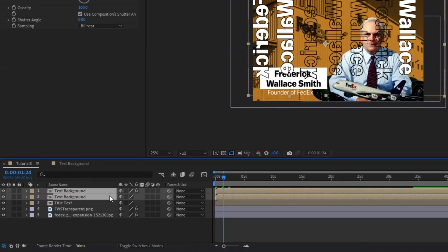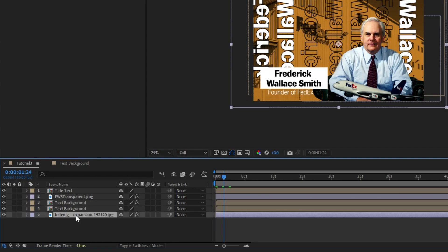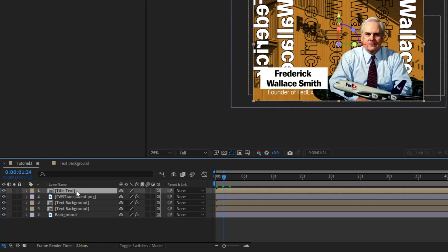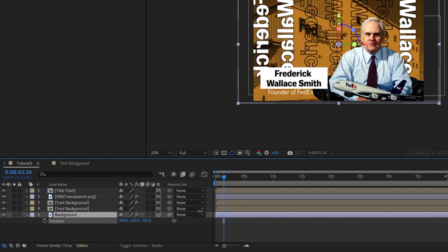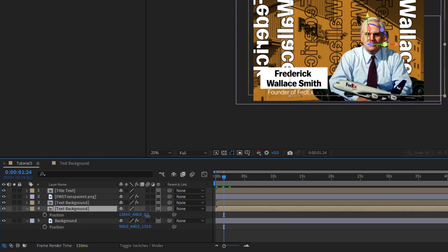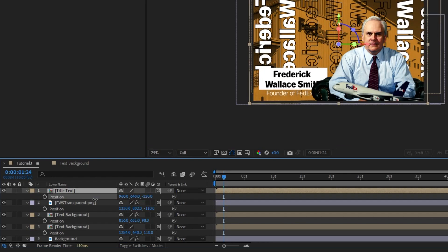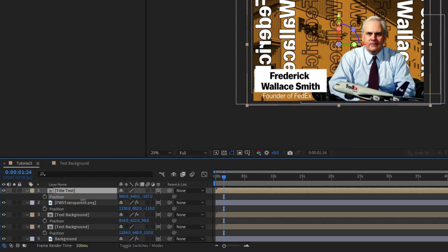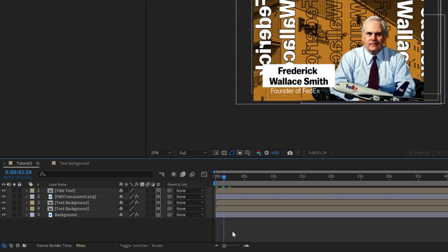Now we're ready to position everything in 3D space. I'm going to bring these to the very back but not behind the background, and rename the background layer so we know what it is. I'll toggle switches and mode, come under 3D, and flip it on for everything. With the background back we now have our Z axis and can bring everything back on the Z. I'm just going to move everything around in 3D space so there's some parallax — putting the two text backgrounds close to each other and bringing the title text to the very top.